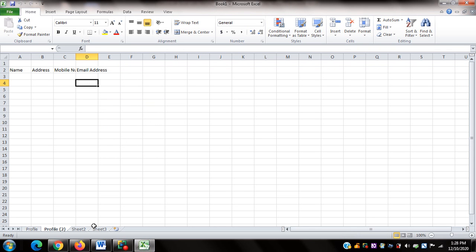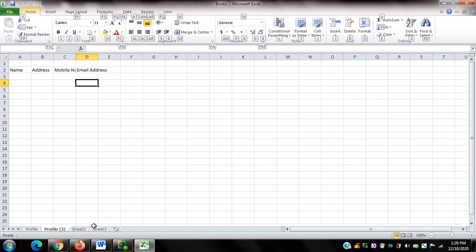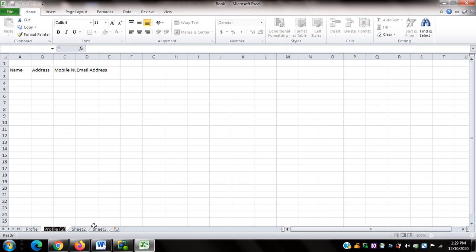The new sheet is named Profile 2 because it's a duplicate of the original Profile worksheet. I'll rename it: pressing Alt H, O, then R. I type 'Profile of My Friends' and press Enter.